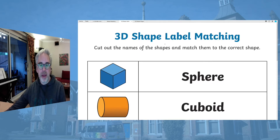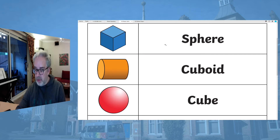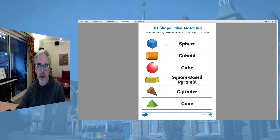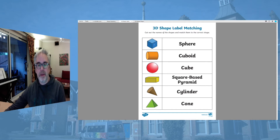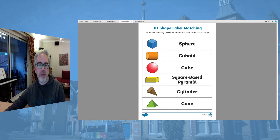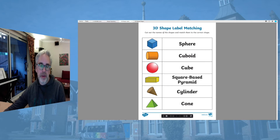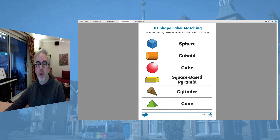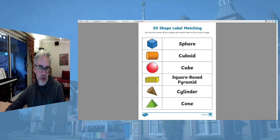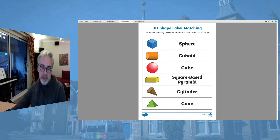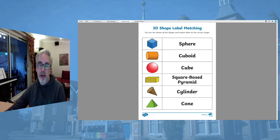For our last group here, first of all, there is just a little guide to the shapes that we've got. You can see we've got a sphere, cuboid, cube, square-based pyramid, cylinder, and cone. Can you match them up? You could either cut them out and rearrange them onto a separate piece of paper, or you could draw lines across - but if you draw lines, make sure it's really nice and neat, and try to use a ruler, please.